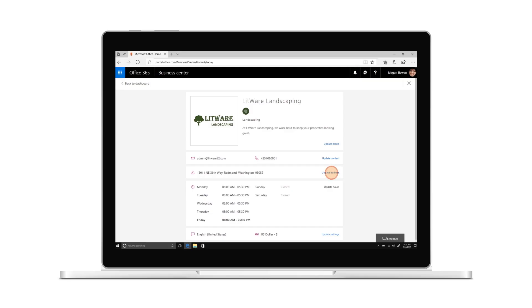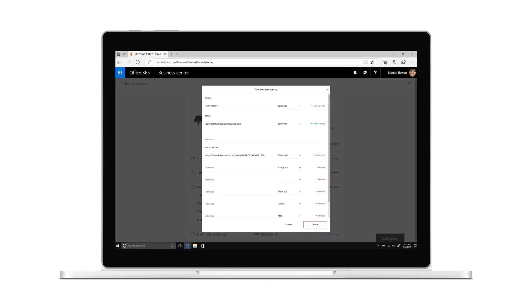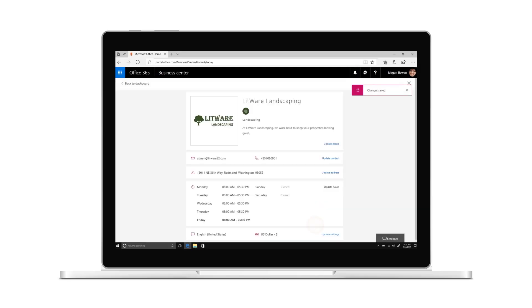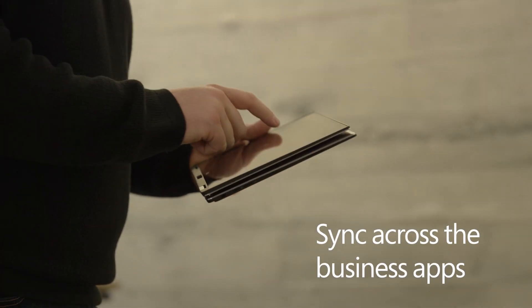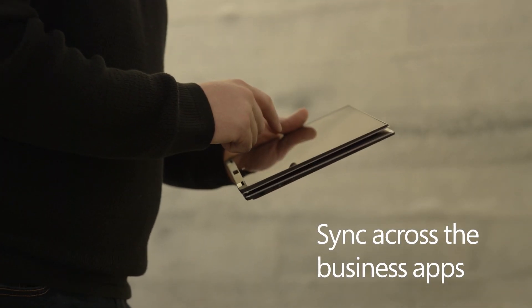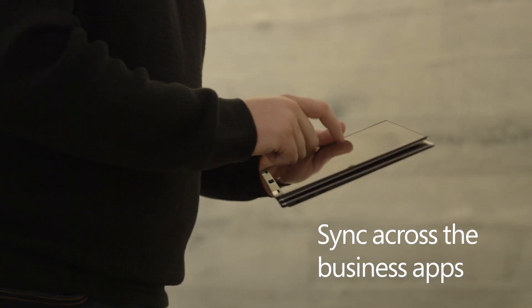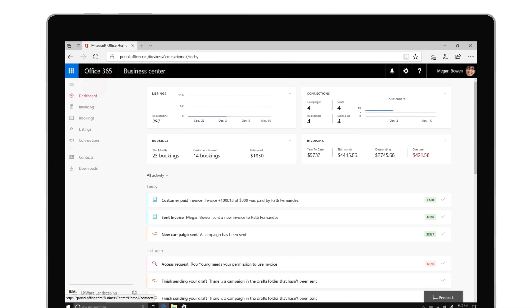This is also where you'll set up your business profile. Once set up, your profile will sync across the business apps - invoicing, bookings, listings, and connections - saving you time.